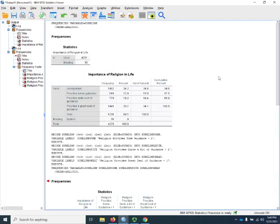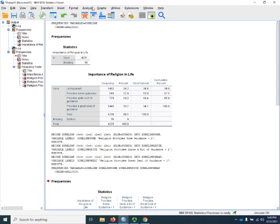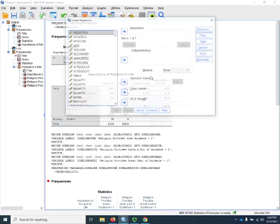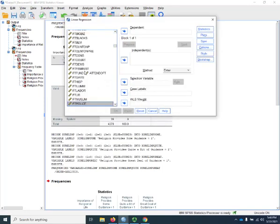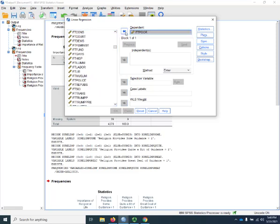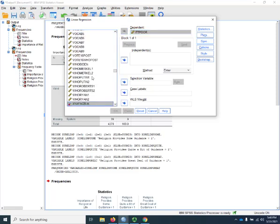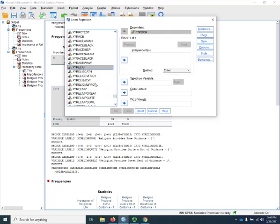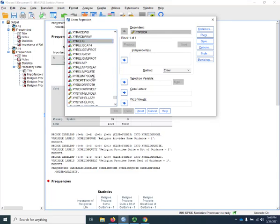So let's do that right now. I am going to use one of the feeling thermometers, the feeling thermometer toward poor people. Analyze, regression, linear. It's called ft-poor, not police, poor.